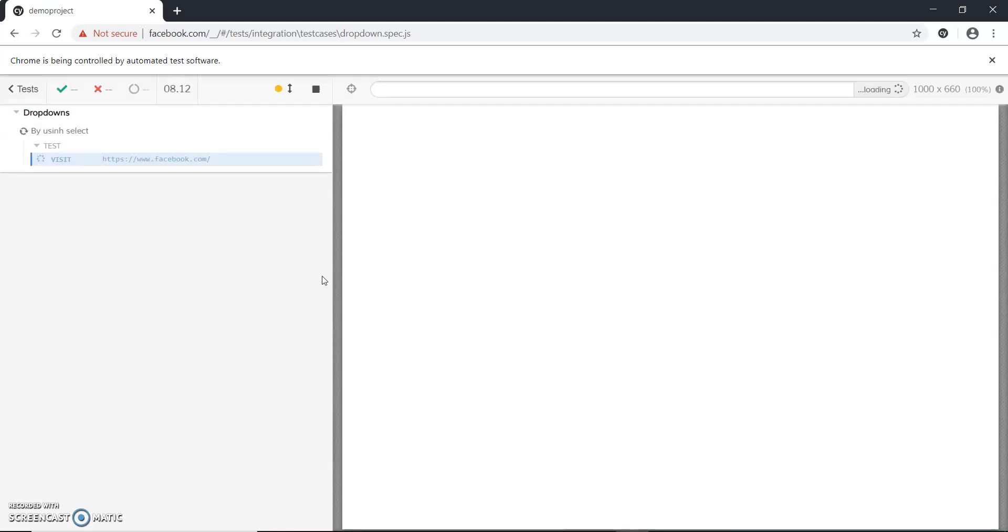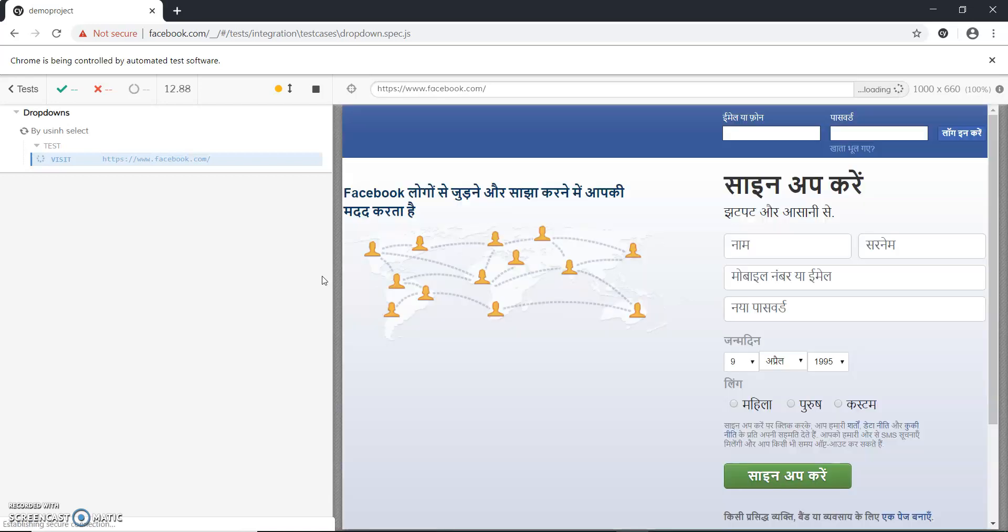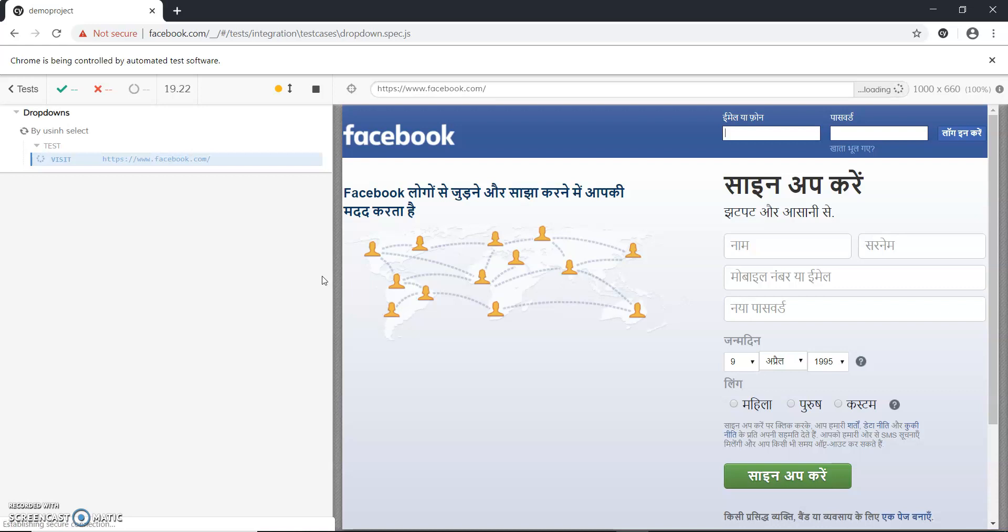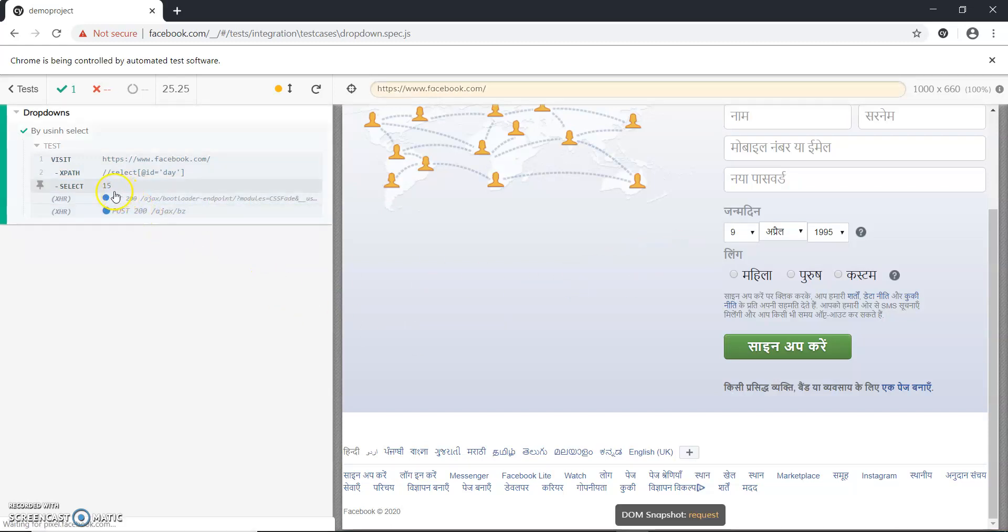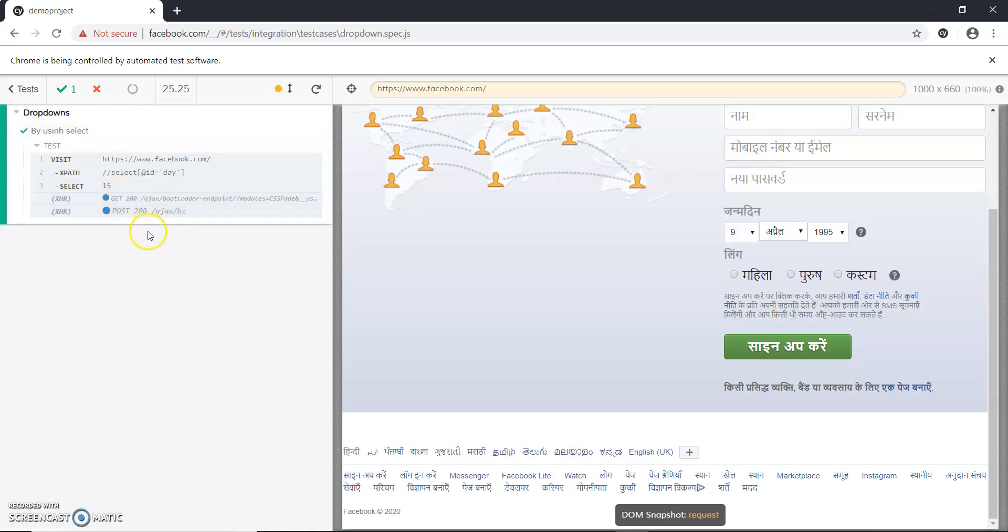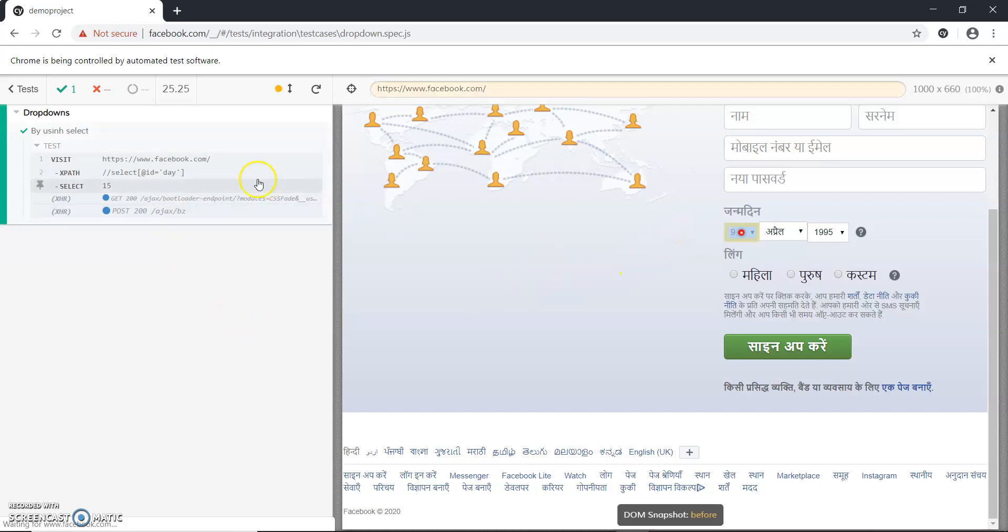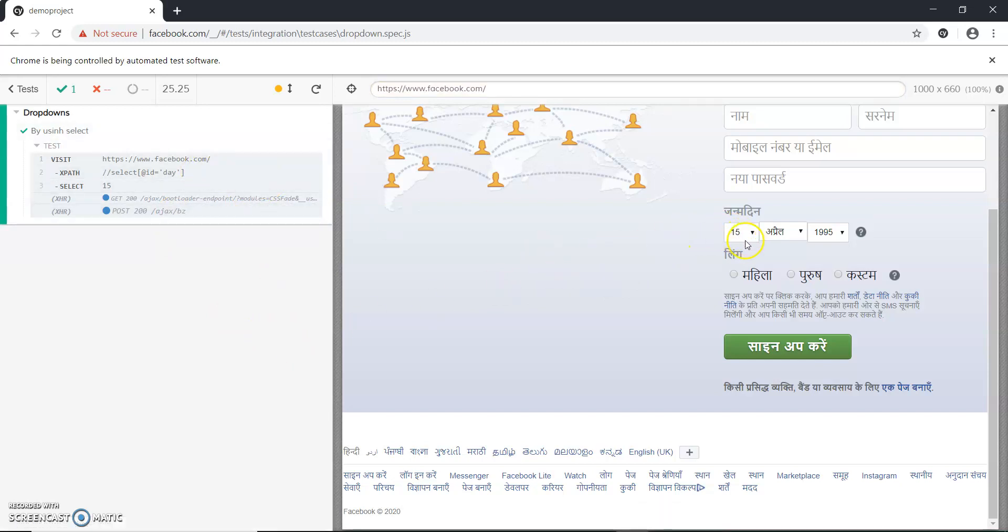It is opening Facebook now. It is taking some time, but now you can see that 15 has been selected, right? If I search here, you see that currently it is 9, now it is 15, right.